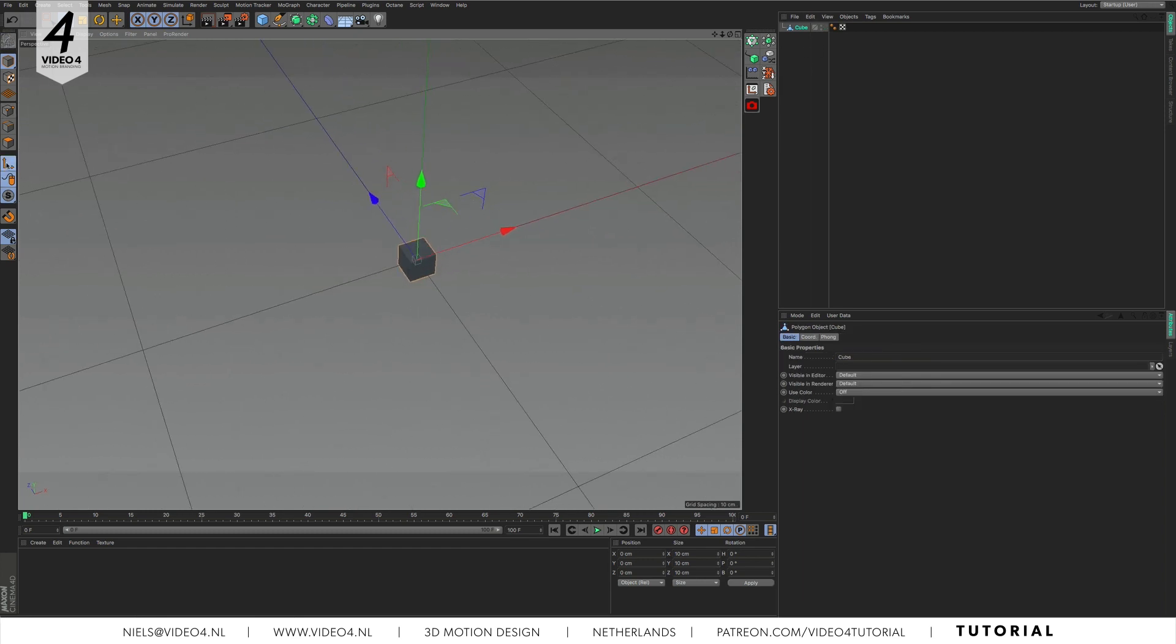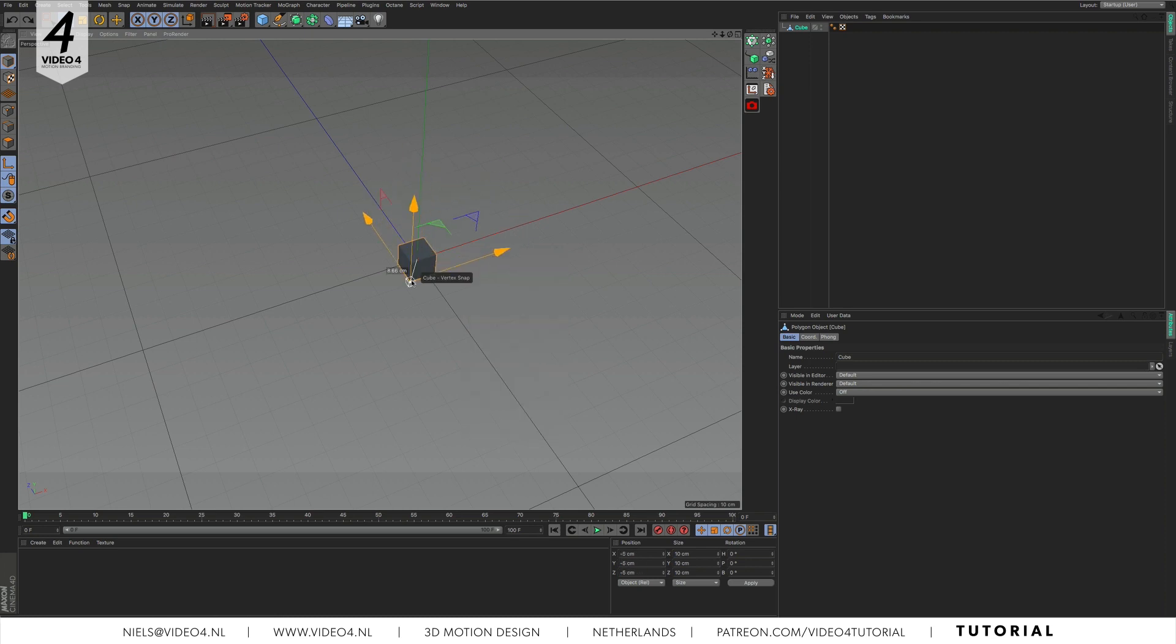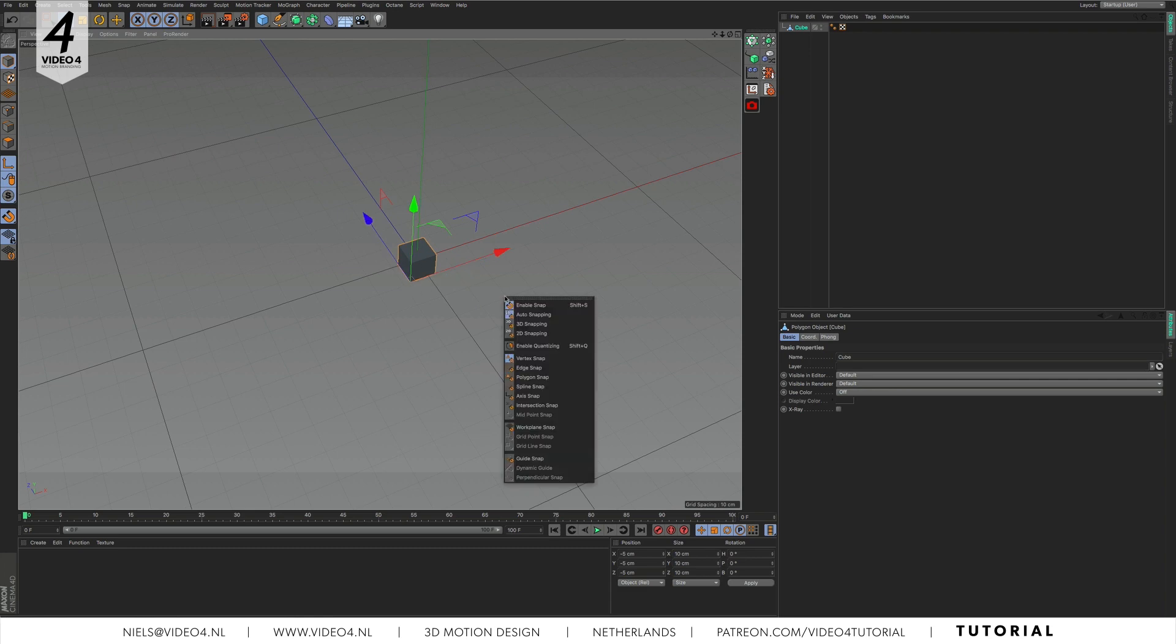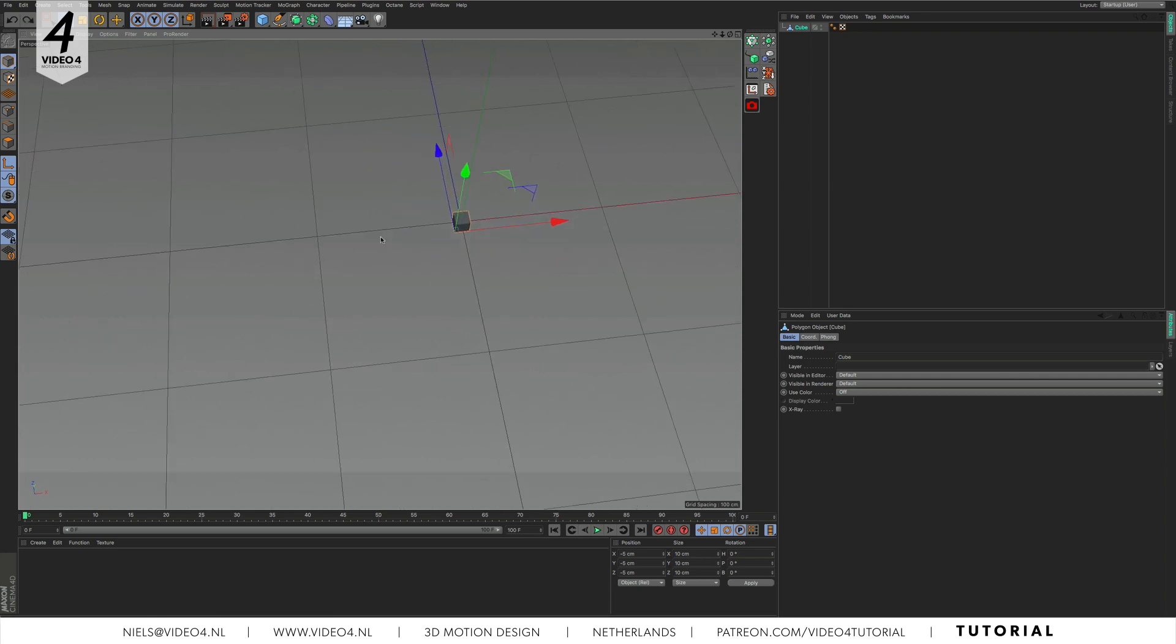Now we want to move the pivot point of the cube and snap it to one of the cube's corners. Hit P on your keyboard and a menu appears. With vertex snap highlighted click on enable snap. Now we can move our pivot point to lower left corner and it automatically snaps to its vertex point. Hit P and enable snap again to turn off snapping mode.